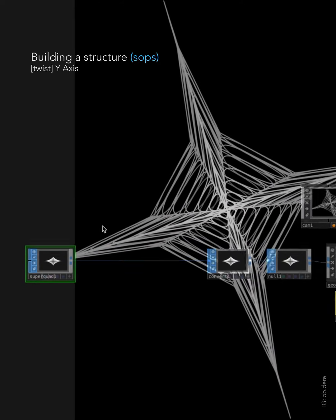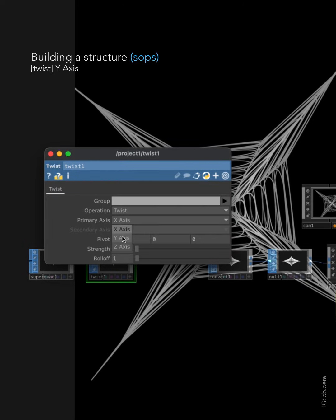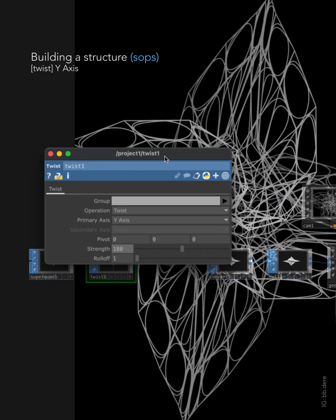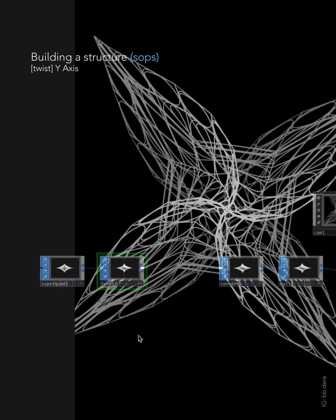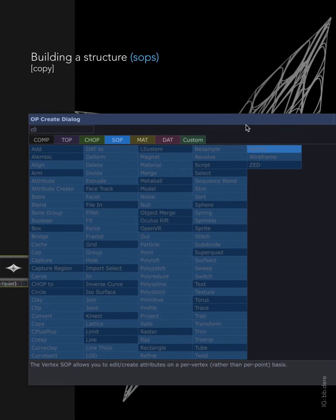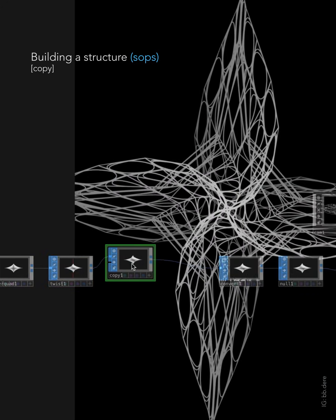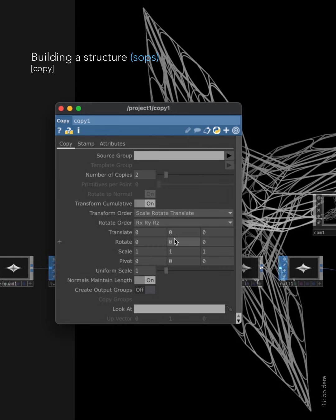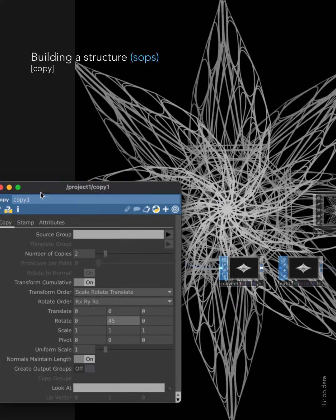Let's add twist right after SuperQuad. Go to SOP and then twist. Y axis and then strength — put something between 90 to 180. Make some room between twist and convert. We are also going to add copy. Open up the parameters, and then on copies put in like 2. And then on rotate Y, put in 45. Now we have a flower.